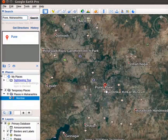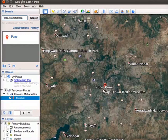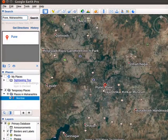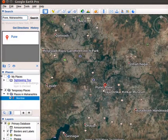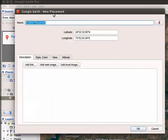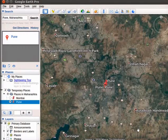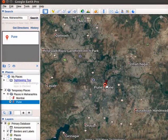We will add a placemark for Pune. Click on Add placemark in the toolbar. Follow the same steps we did earlier to placemark Mumbai. After completing all the steps, notice that a placemark is added for Pune.